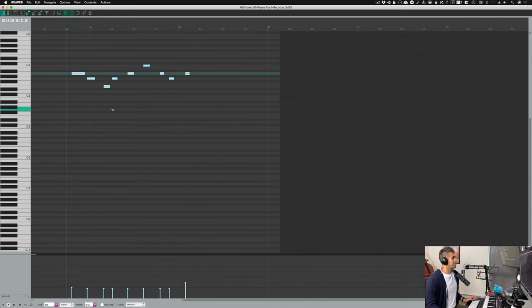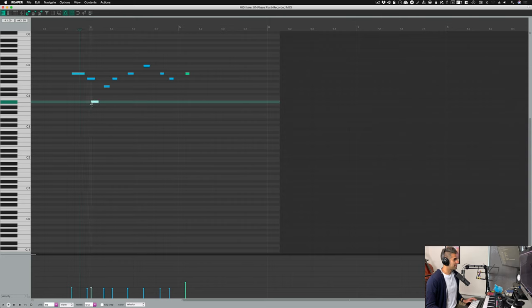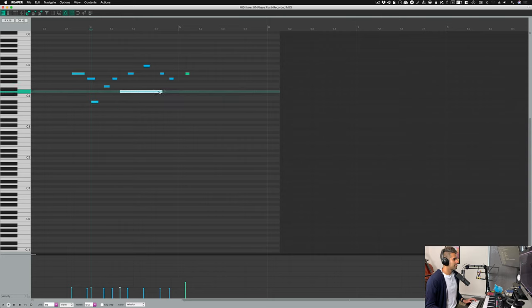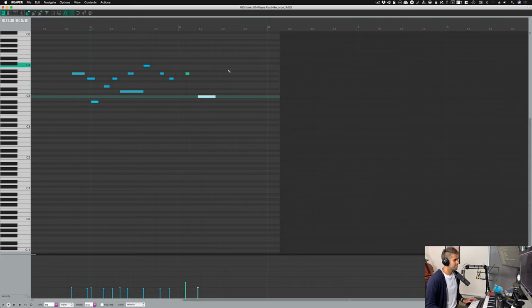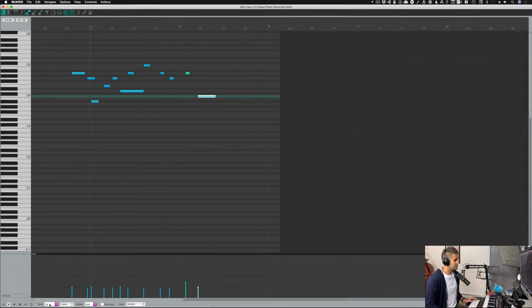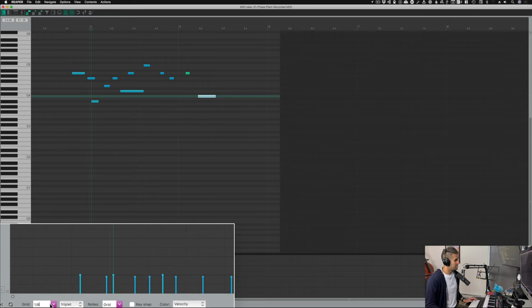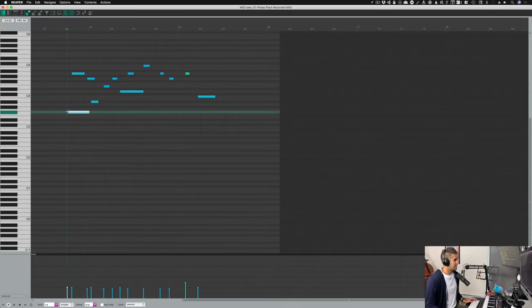Let's talk about penciling in MIDI notes. Typically in DAWs you have to open up a pencil tool, but Reaper has that by default — my cursor is already a pencil tool. If I just click, nothing happens, but if I double-click a note appears. I can also click and drag, which lets me determine the length of that note, and if I drag up and down the note changes in pitch. Very easy, very straightforward.